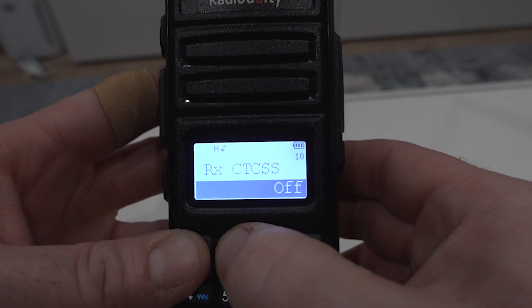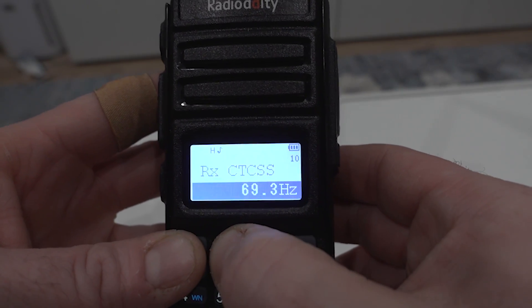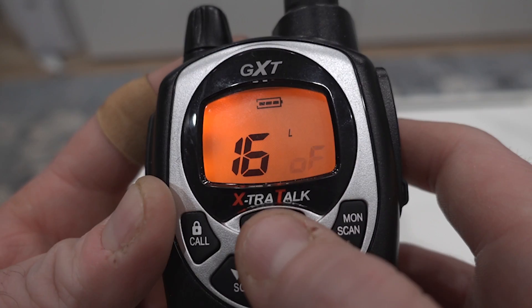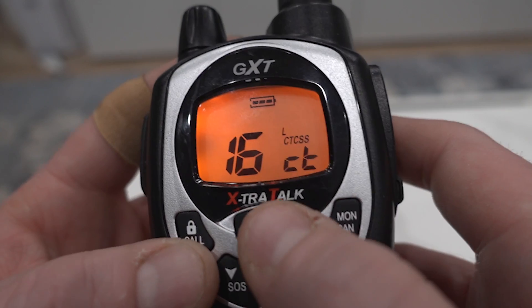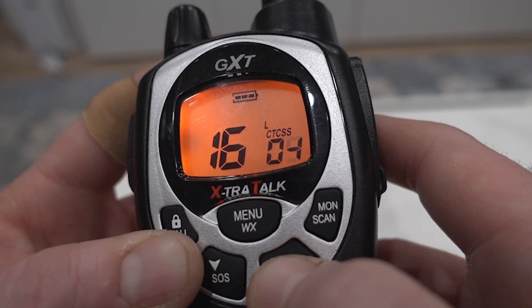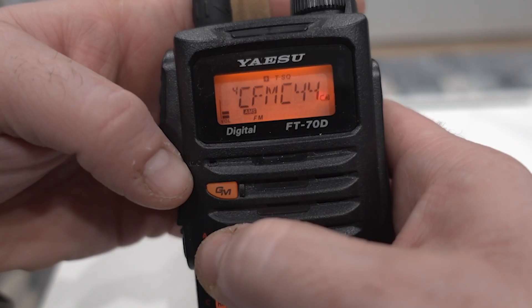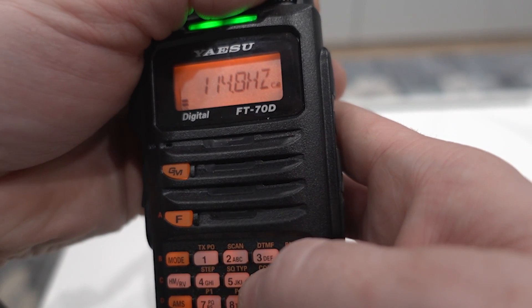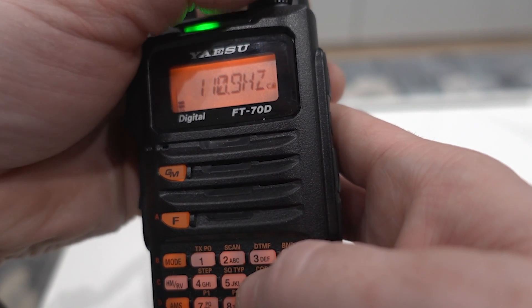Here's an example of where you'll find this setting on a few radios. My Radiodity GMRS radio has it in its settings. Midland misleadingly calls these privacy codes, and they still refer to the same sub-audible tone frequencies but use a channel-like system for simplicity. On my Yaesu FT70 HT, I use various CTCSS tones to communicate with local repeaters.